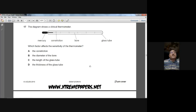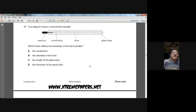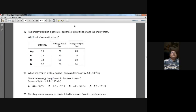Question seventeen: a clinical thermometer is shown. What factors affect the sensitivity of the thermometer? The sensitivity depends on the diameter of the bore and the amount of mercury in it. So B is the answer — the diameter of the bore.